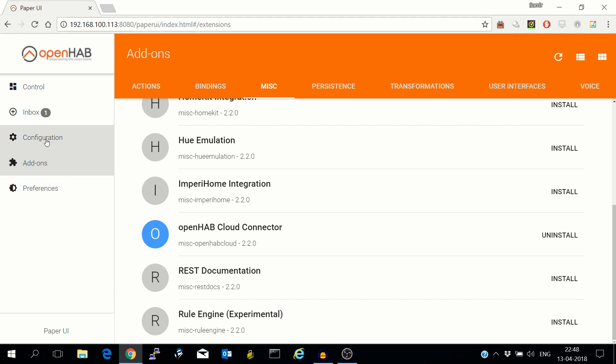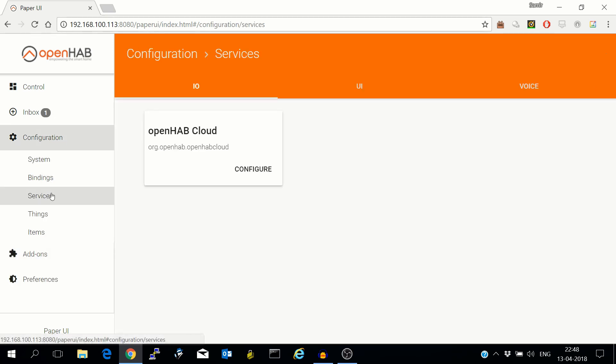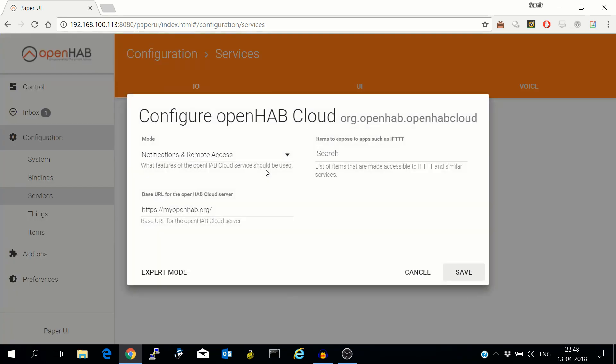After that go to configurations, services, configure. Just ensure that notifications and remote access is there, and in the URL http://myopenhab.org is there.